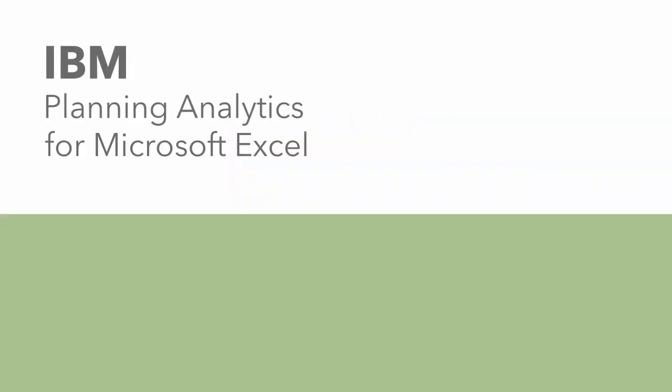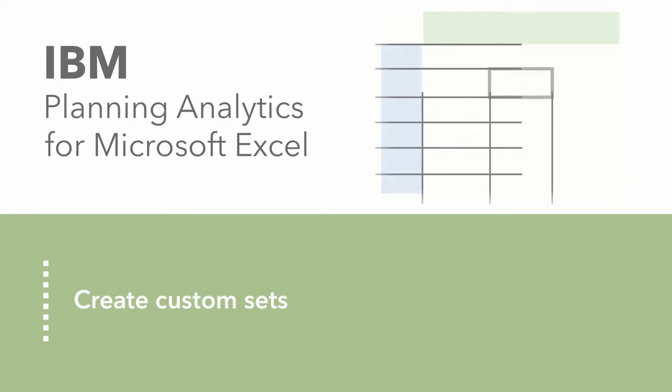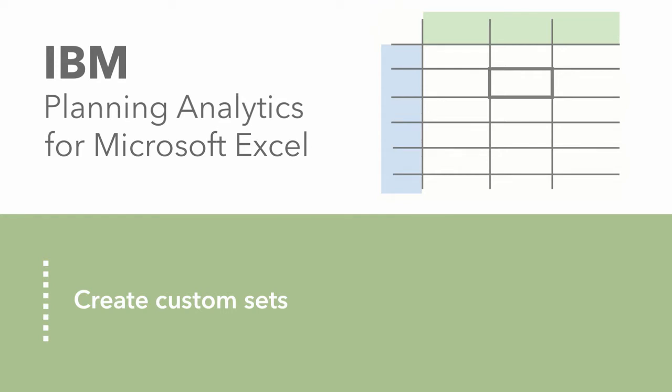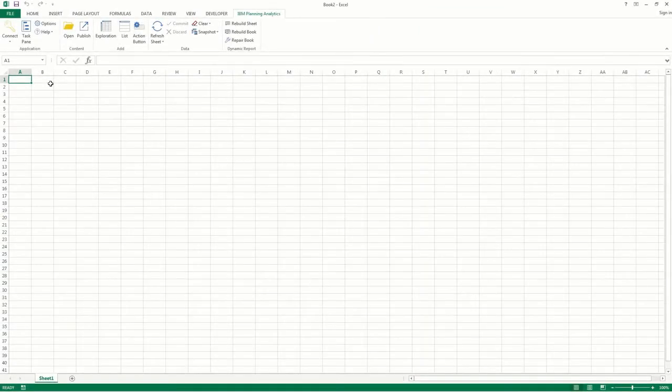A dimension can contain thousands of members. If this is the case, it's unlikely that you'll be using every member in your report. To help manage the number of members when creating your report, you can use custom sets to select, group, and save lists of members.